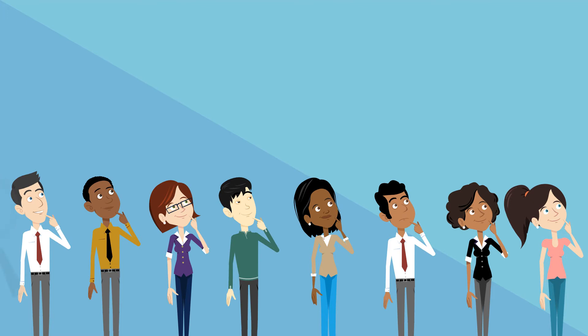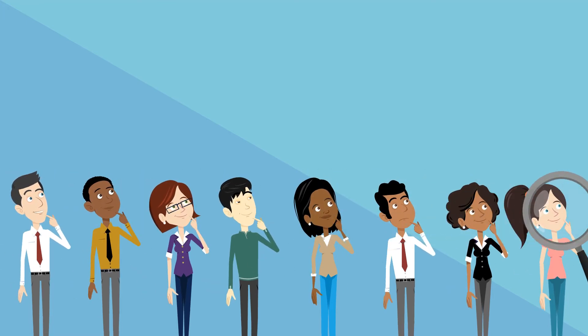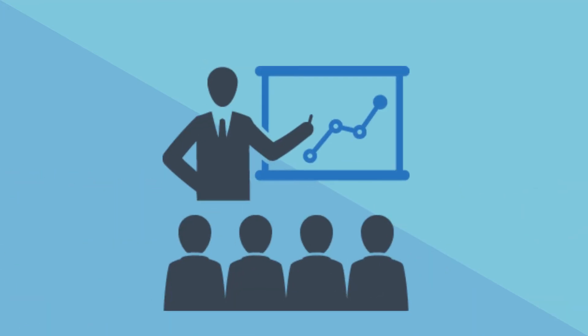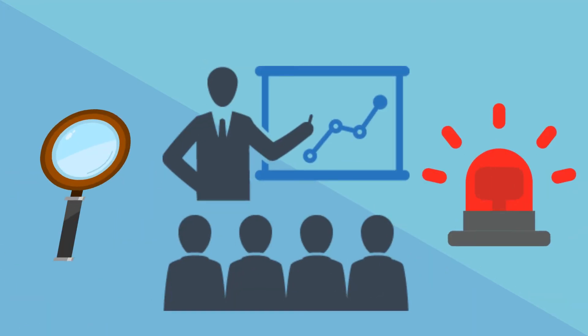Employees are an important tool when looking for malicious insiders, so training them to know what to look for and how to alert suspicious activities is imperative.